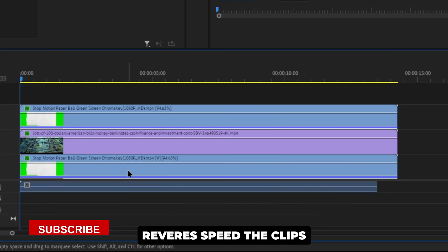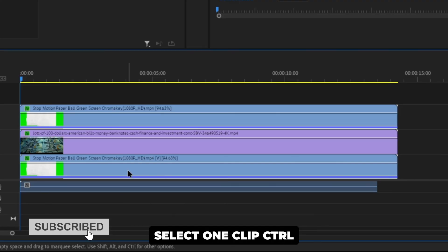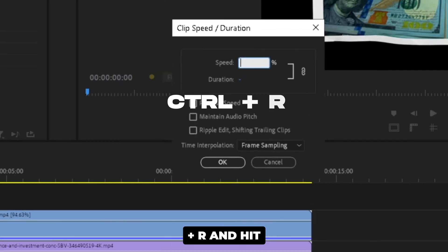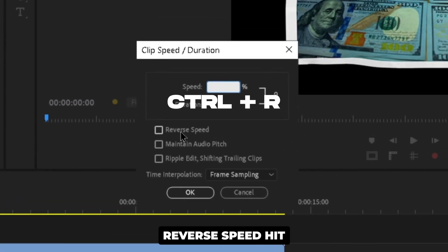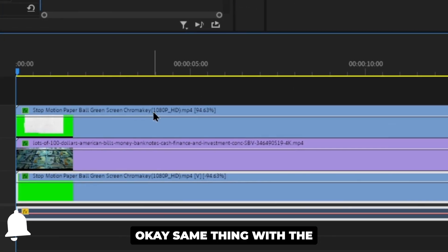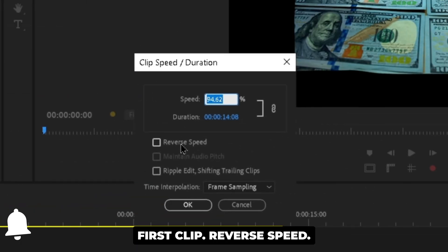You can reverse speed the clips to make an animation in. Select one clip, Control R and hit reverse speed. Hit OK. Same thing with the first clip. Reverse speed.